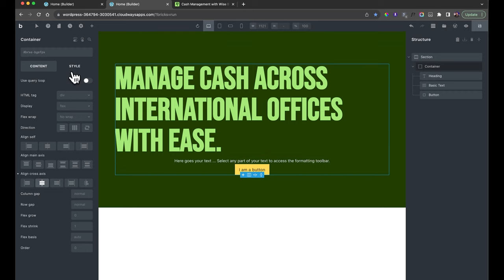Now we need to invert the layout so text and image alternate. For the second section, select the parent block containing the image, go to the Content tab, and at the bottom you'll see an Order option — currently set to zero. Type in 2 and it switches to the second column. Do the exact same thing for the fourth section's image block.